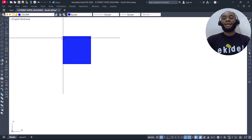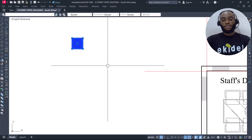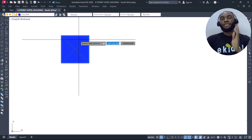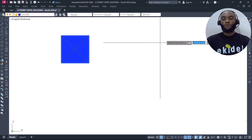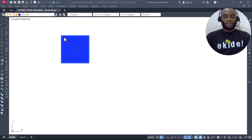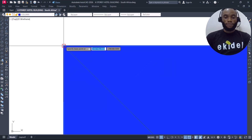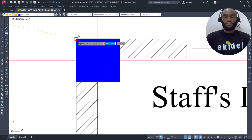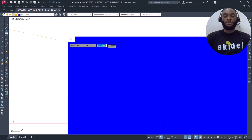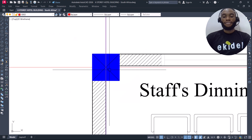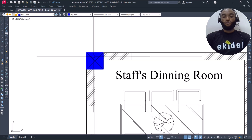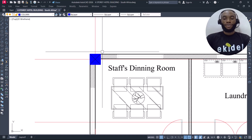Now we need to copy this column. We are not copying from the center point — we want to place the column flush directly on the outer walls. I'll click on the outer point and copy the column to the outer point so it aligns flush with the two walls. Our grid line runs through the center of that position.